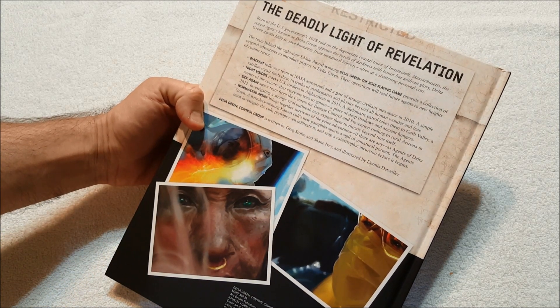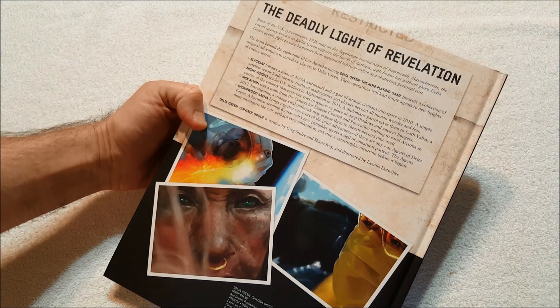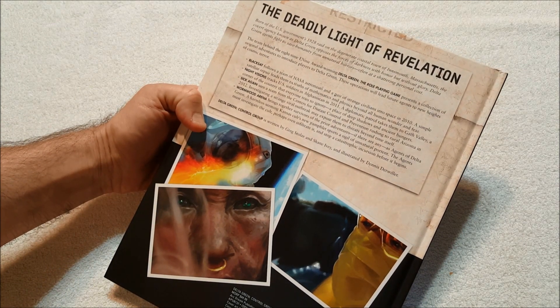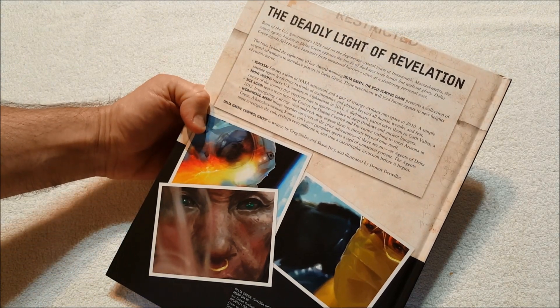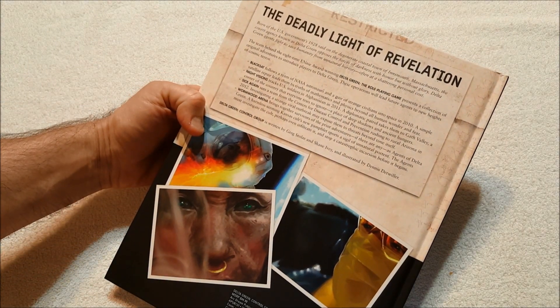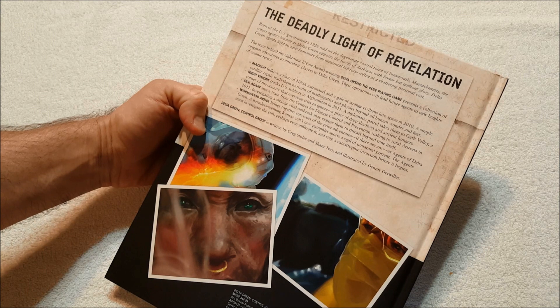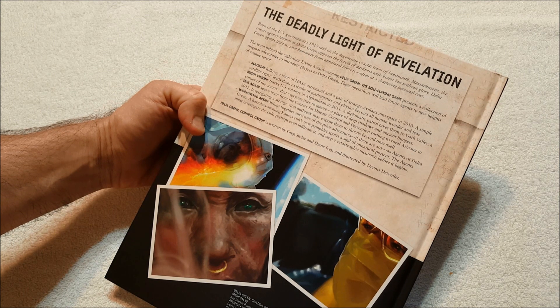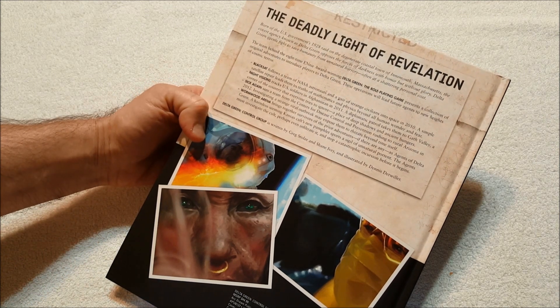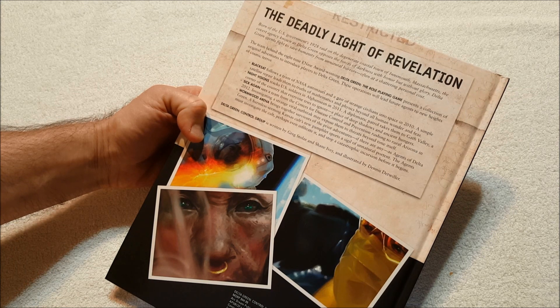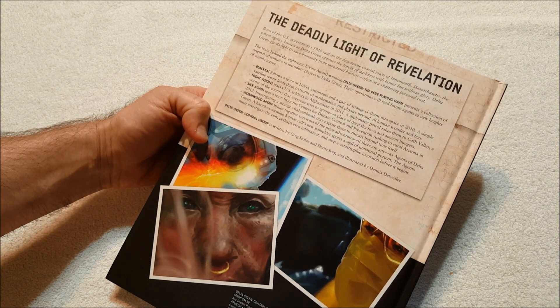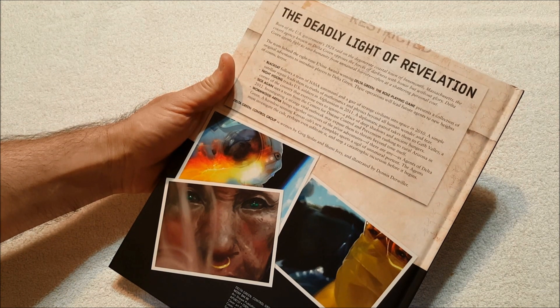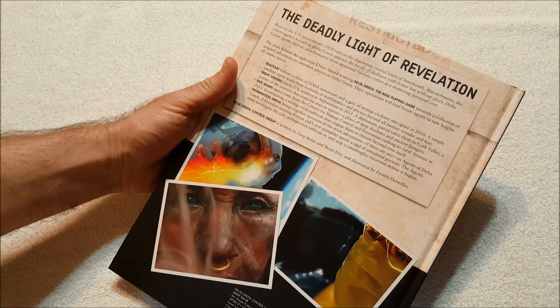Delta Green agents fight to save humanity from unnatural horrors, often at a shattering personal cost. The team behind the eight-time Ennie Award-winning Delta Green: The Role-Playing Game presents a collection of original adventures to introduce players to Delta Green. These operations will lead future agents to new heights of cosmic terror. Black Sat follows a team of NASA astronauts and a pair of strange civilians into space in 2010.